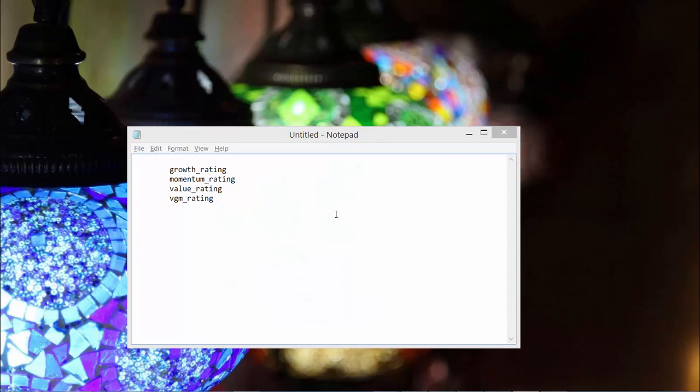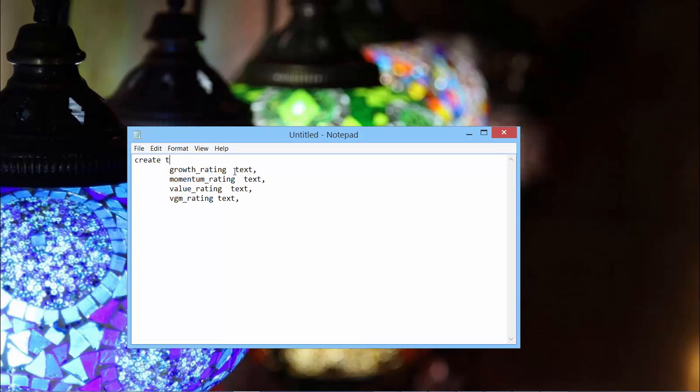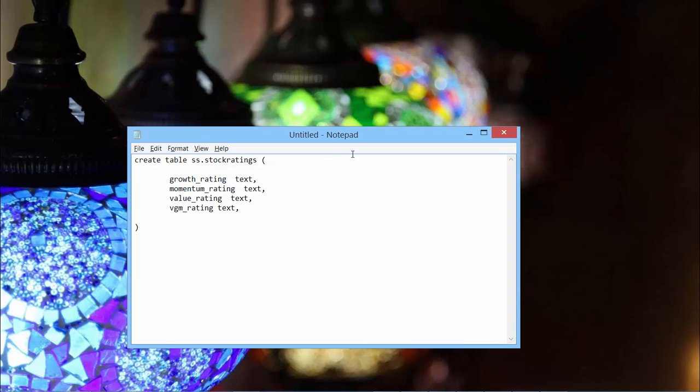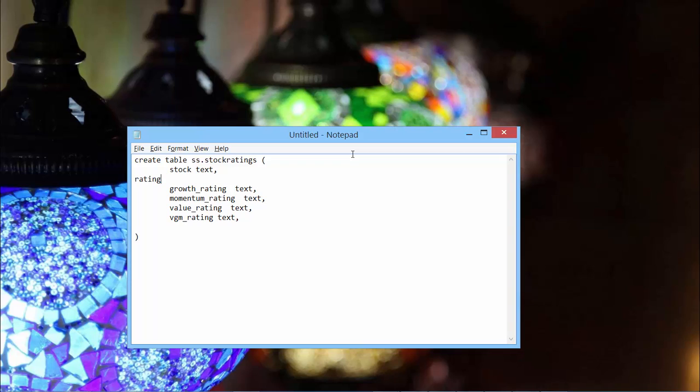So we have these four ratings and we will make all of them as text so that they can hold a character kind of data or alphanumeric. We will call the table as stock ratings. We need some more columns. We will need a column called stock that will have text and it will store four characters of stock name. We will also need a rating time that will have a timestamp that will have a date and time of when was this rating recorded.